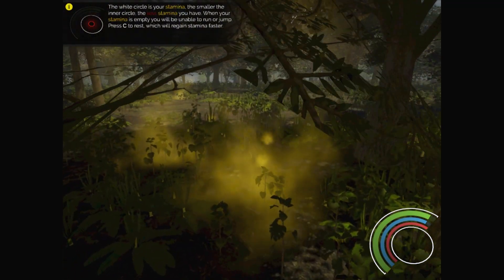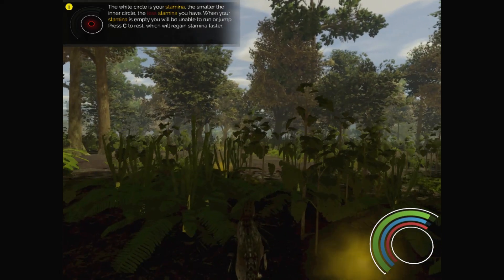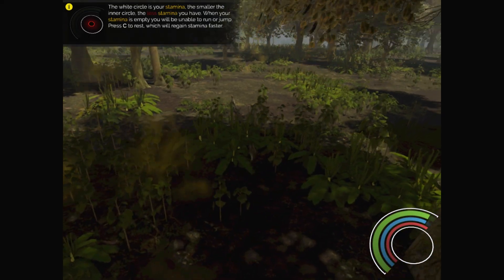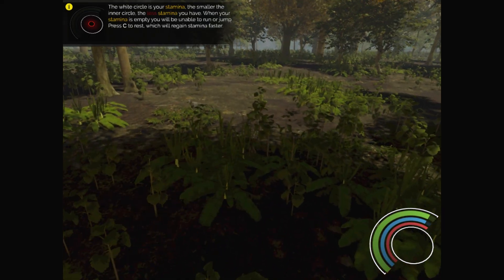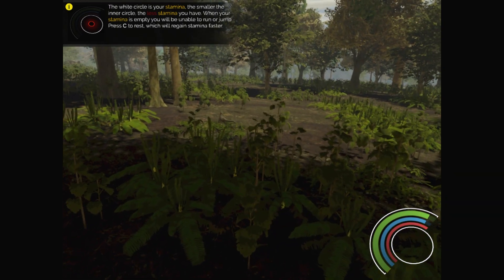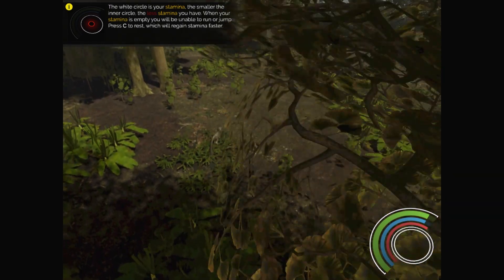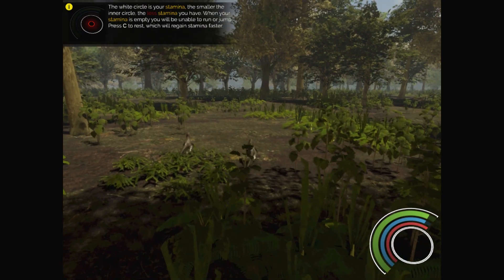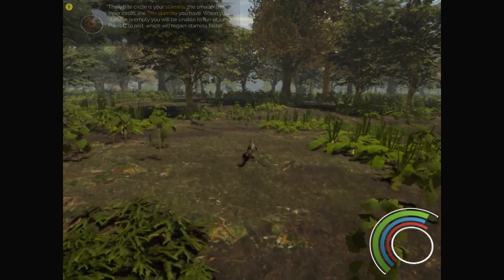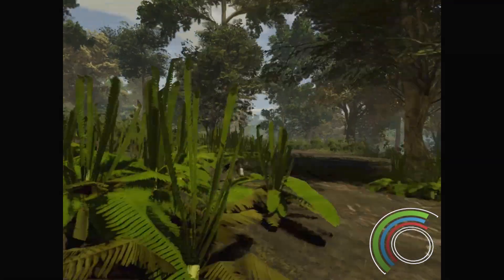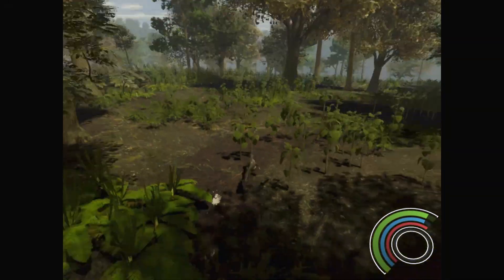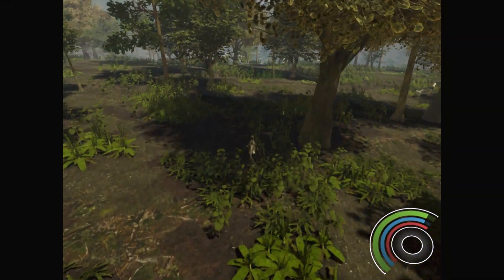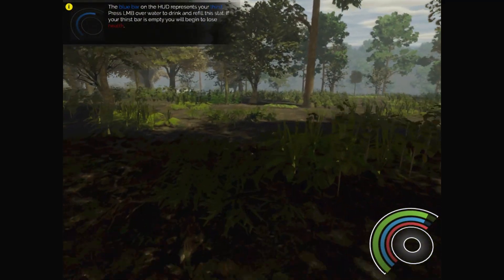The white circle is your stamina, smaller inner circle. Okay, so you can't run yet. I can see the rest. You got a little brother or sister. Oh, there we go. Okay, there's run. All right, it's shift, which I thought it was.